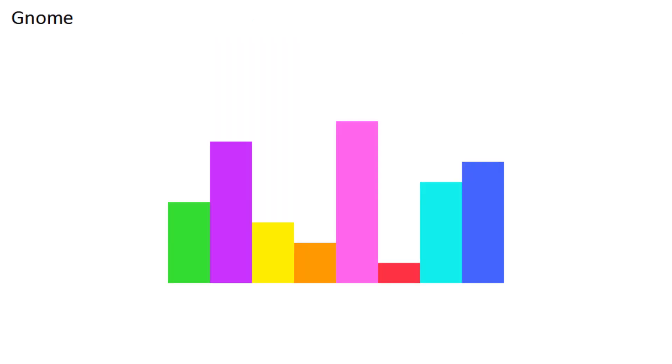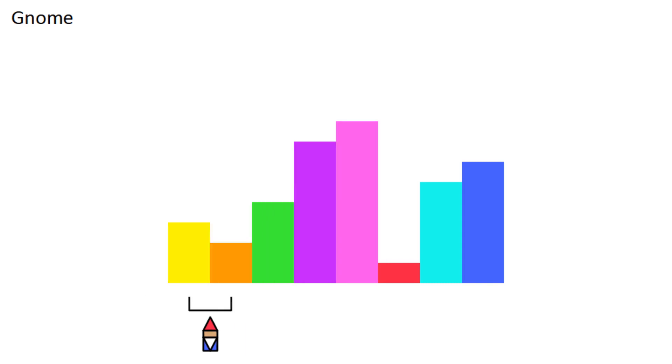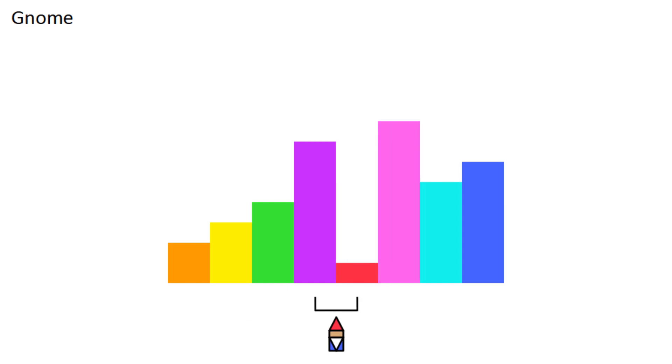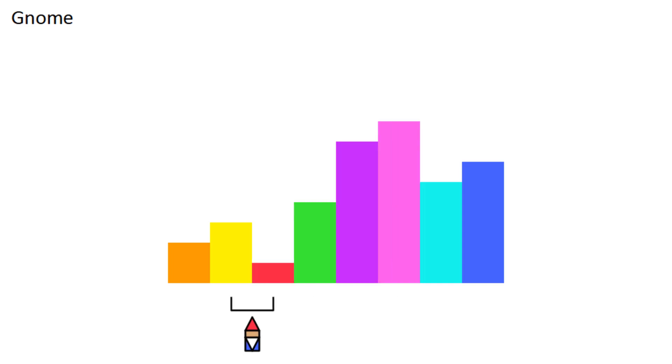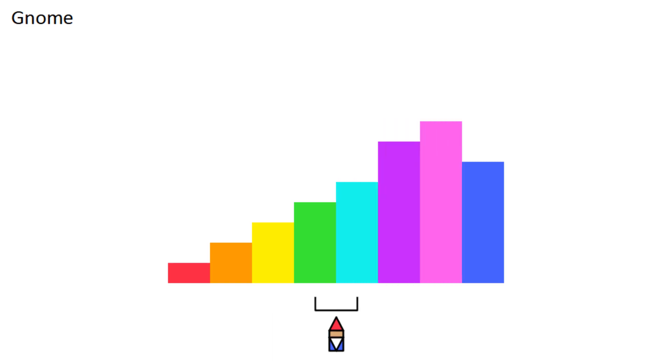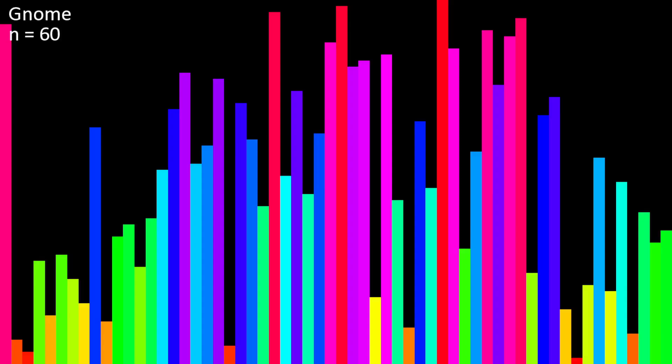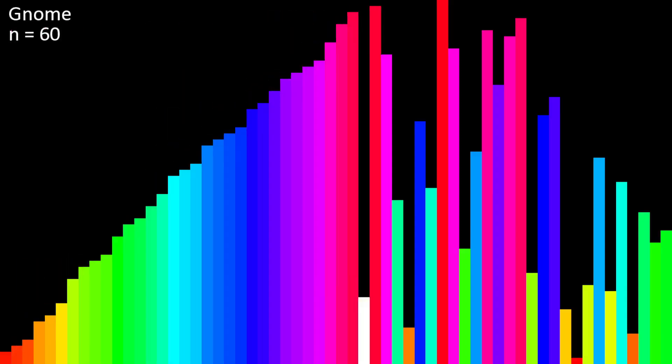Gnome sort is supposed to be the simplest sorting algorithm there is. It's based on how a gnome would sort flowerpots. You repeatedly compare adjacent pairs, and there are two conditions. If the left one is less than or equal to the right one, you move one space to the right. Otherwise, you swap them and move one space to the left. There are also two boundary conditions. If there's no piece on the left, you just move right, and if there's no piece on the right, you're done. Upon implementing this, you'll notice that it's basically just insertion sort, but with unnecessary operations.